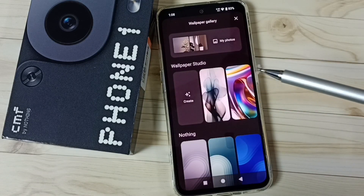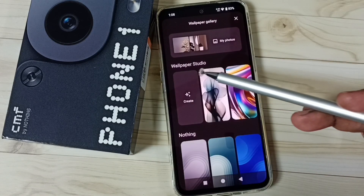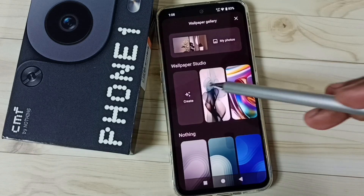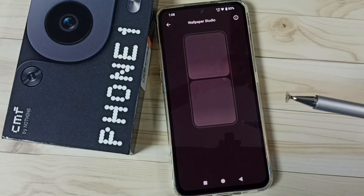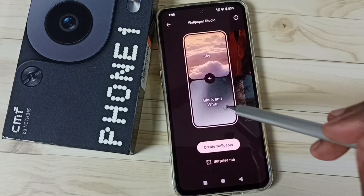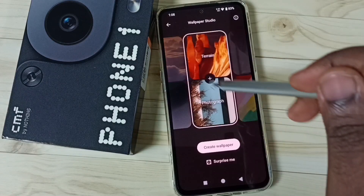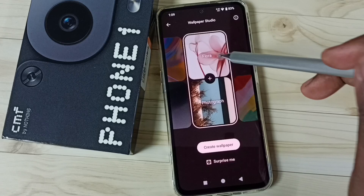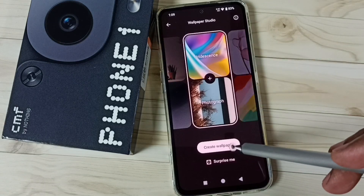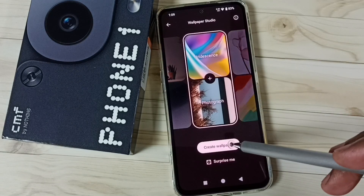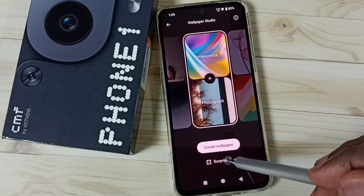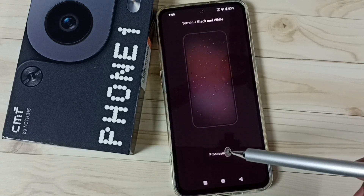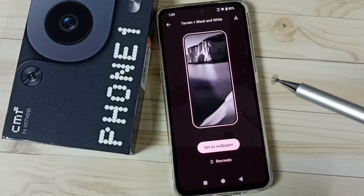Let me go to method two. Using this wallpaper studio we can create a wallpaper. Tap on create. We need internet. Then we can set one pattern from here, then tap on create wallpaper. Or we can tap on surprise me — it will automatically create one wallpaper for you.